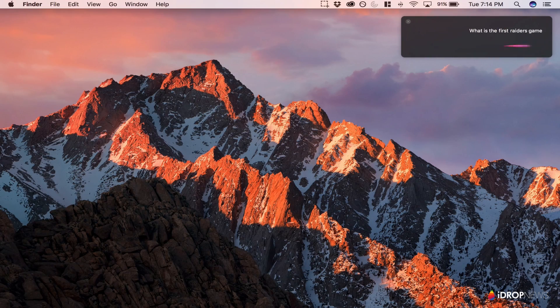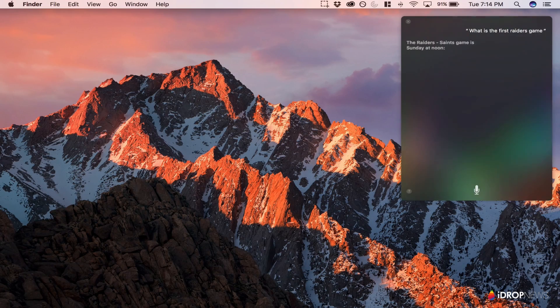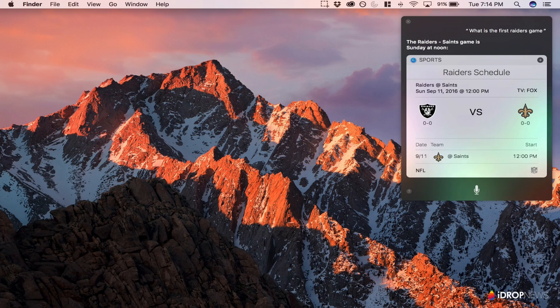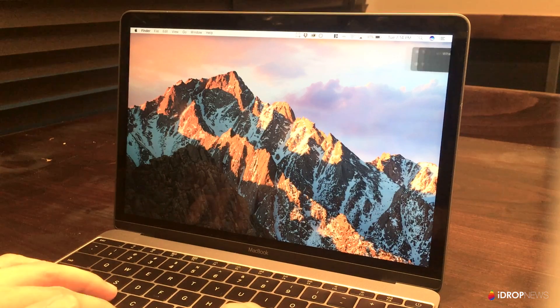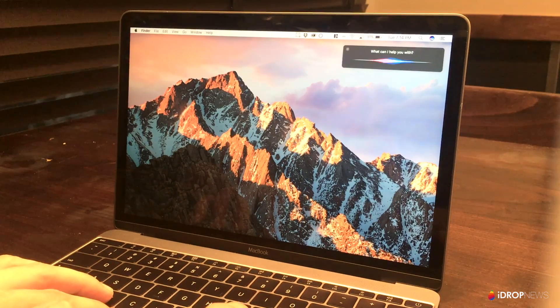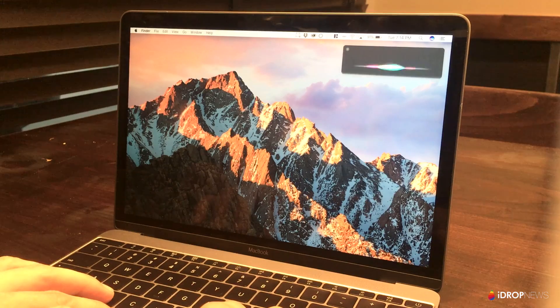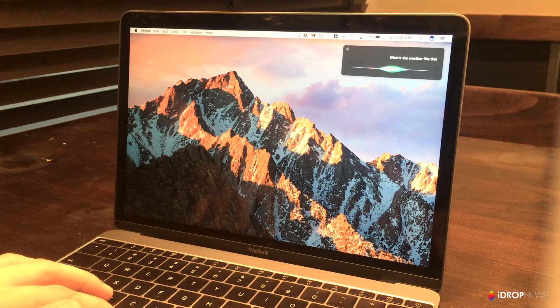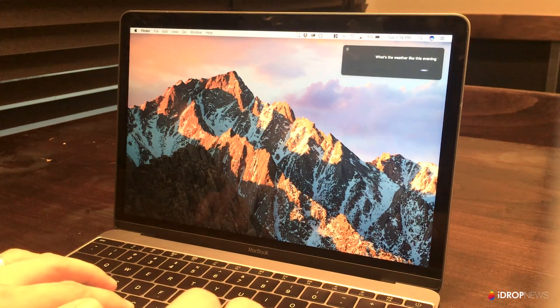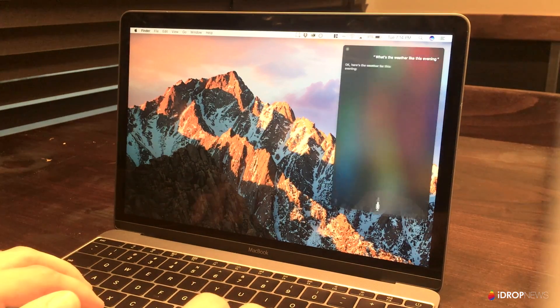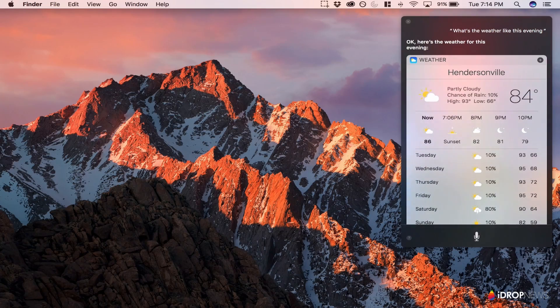Giving Apple credit, the functionality is certainly here. Siri on the Mac is not a stripped-down version as it is on Apple TV. If you use Siri regularly on iOS, you'll feel right at home on the Mac.